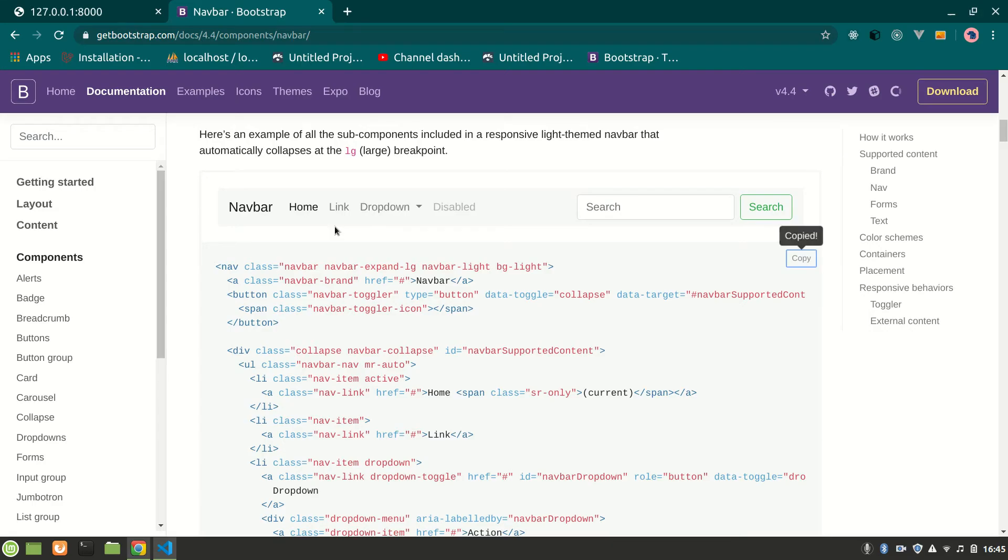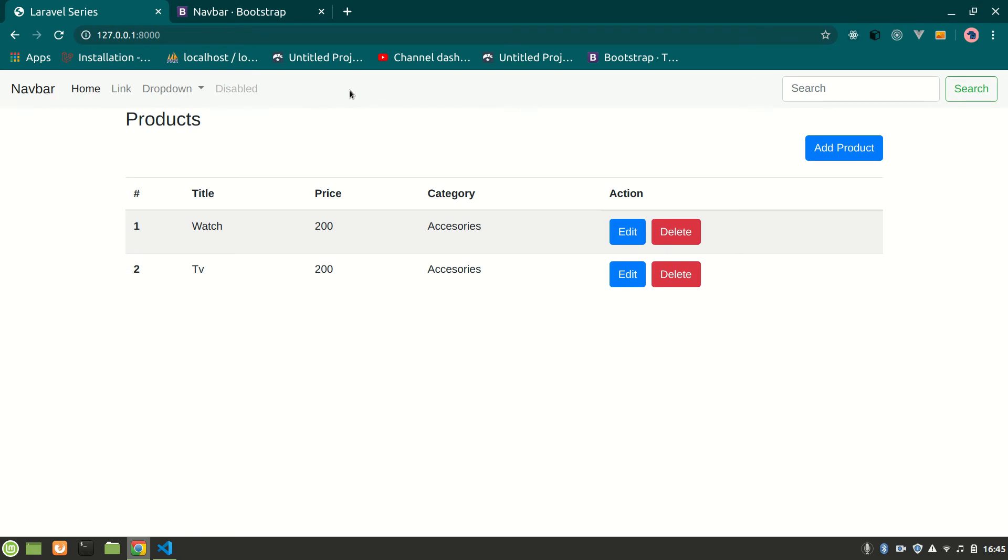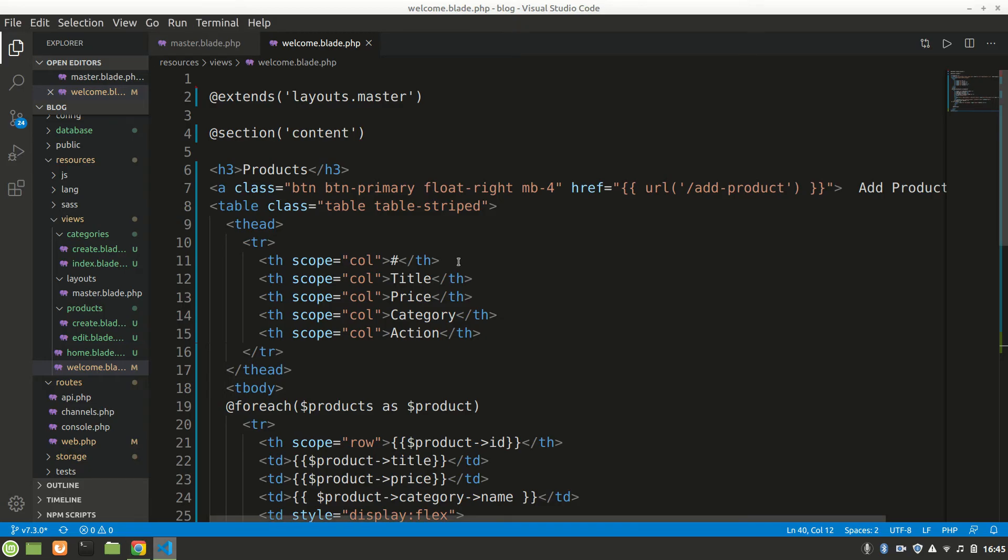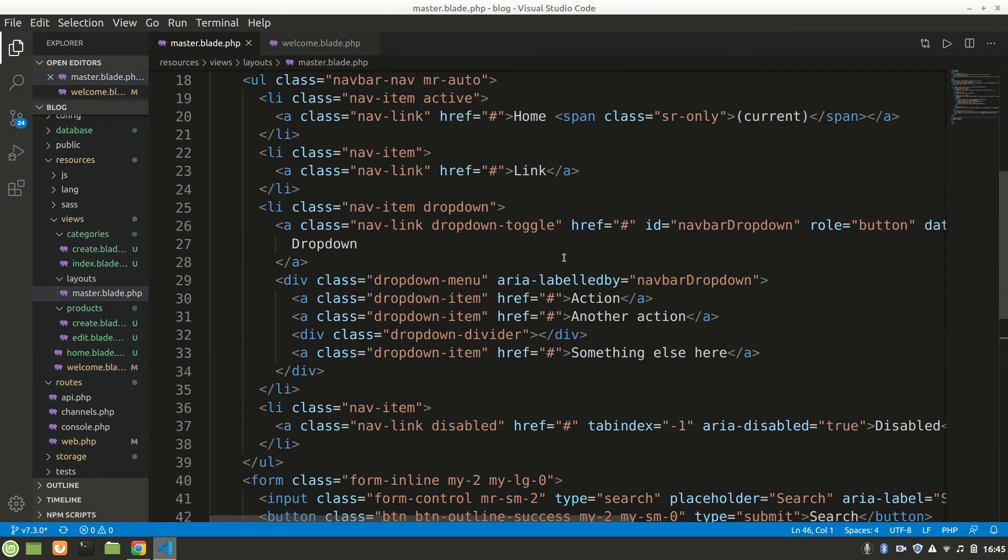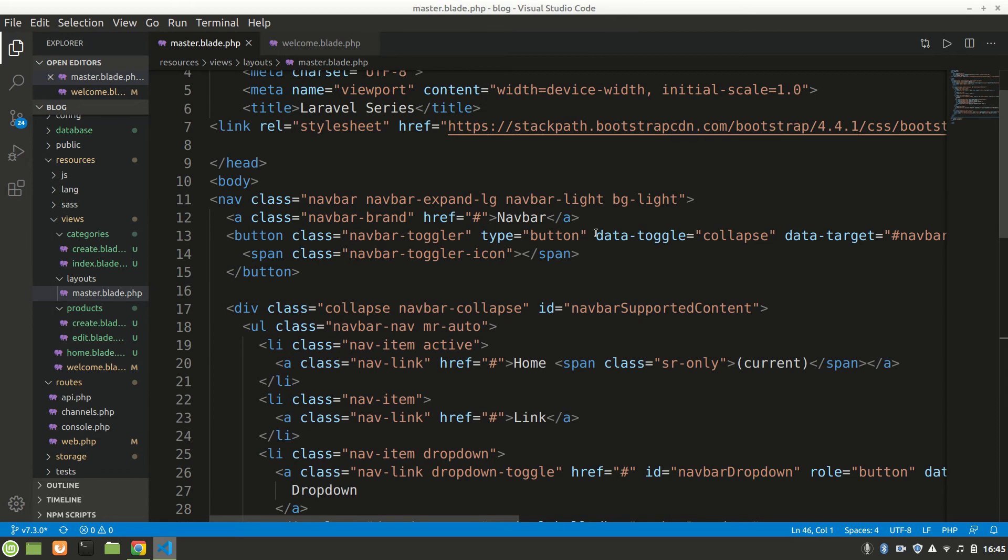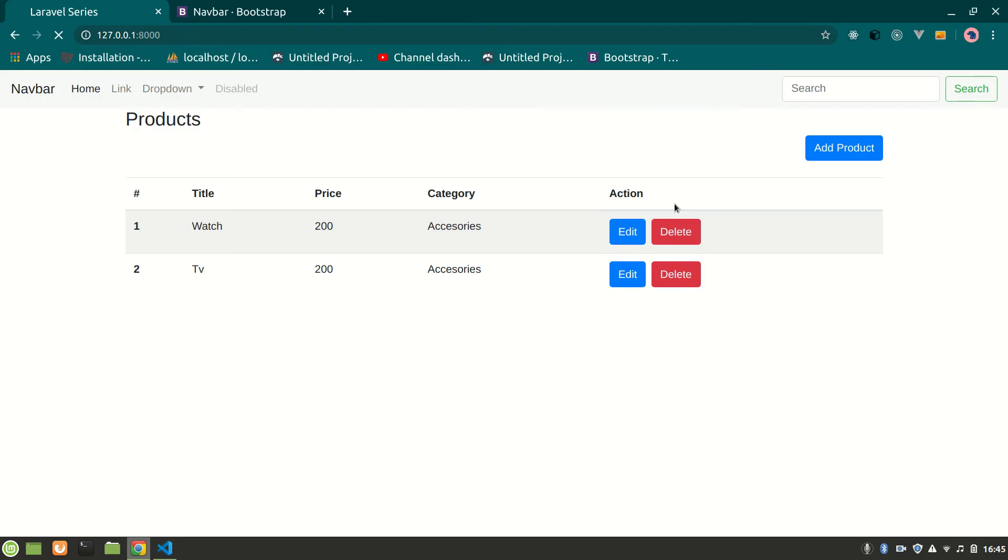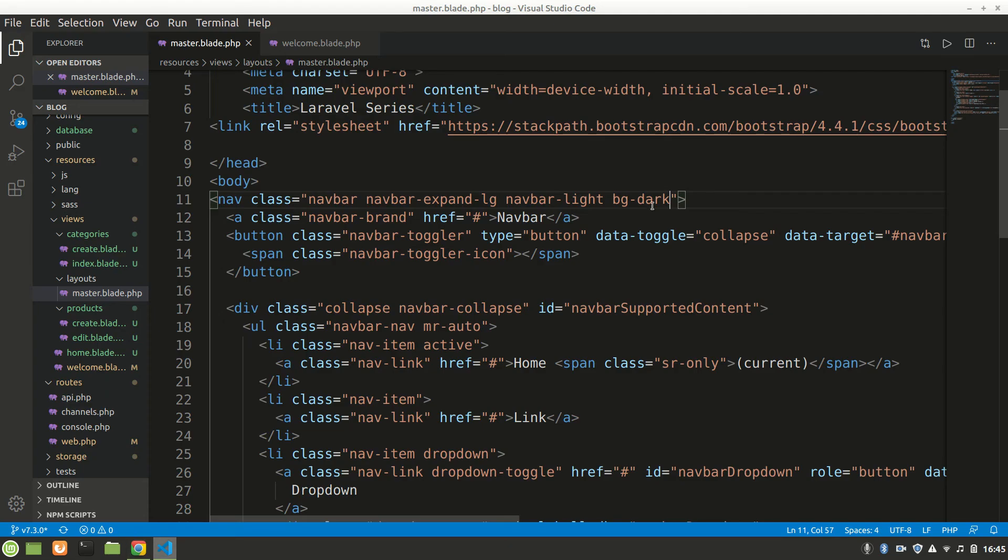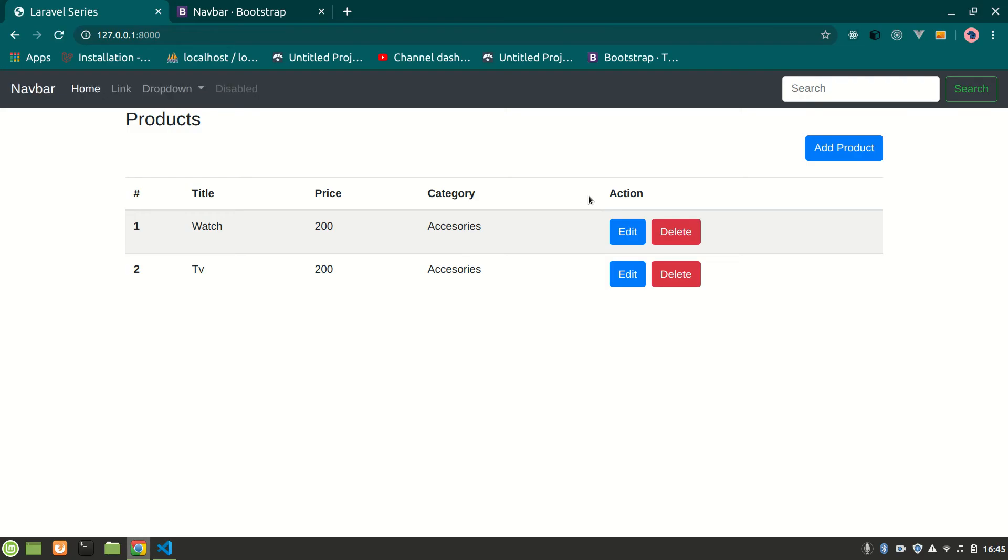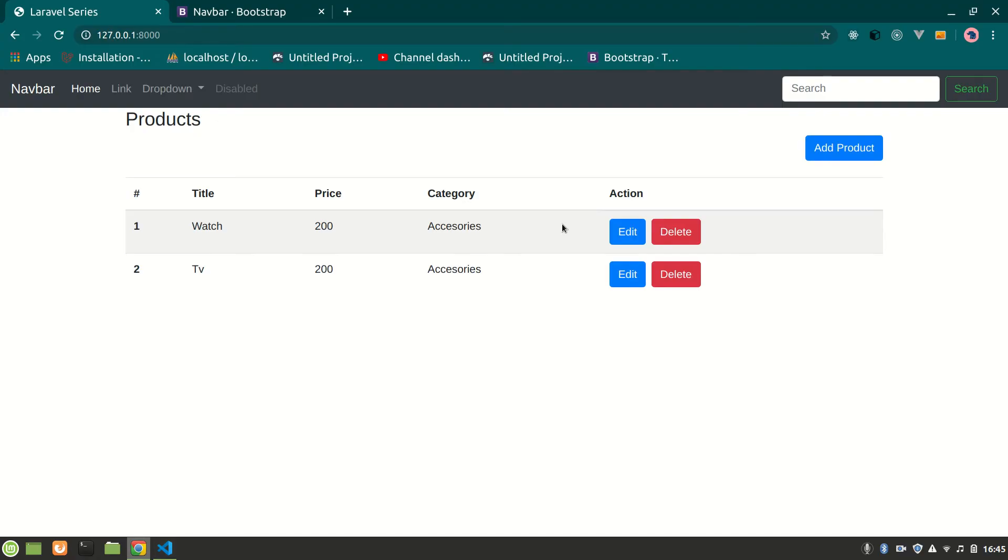Let's refresh, you can see a beautiful navbar. Now I want this to be a little dark, completely dark. We'll see navbar dark. It'll work only when these both are dark. So we have a navbar.